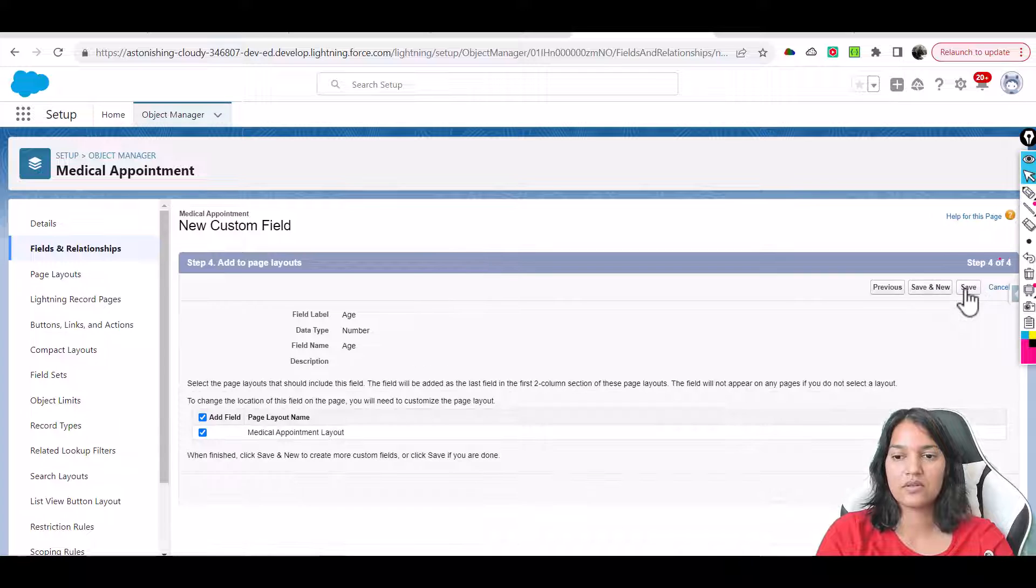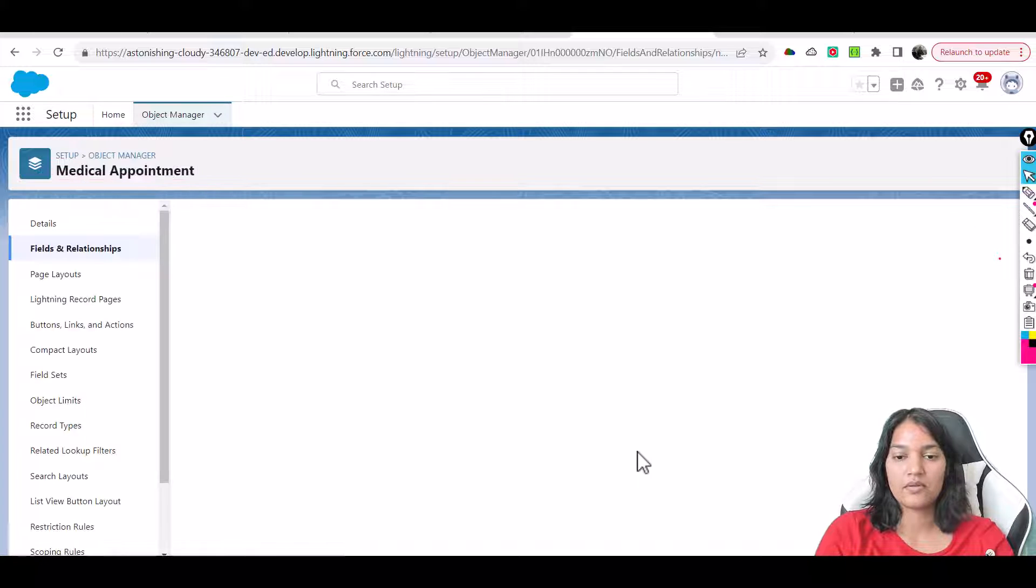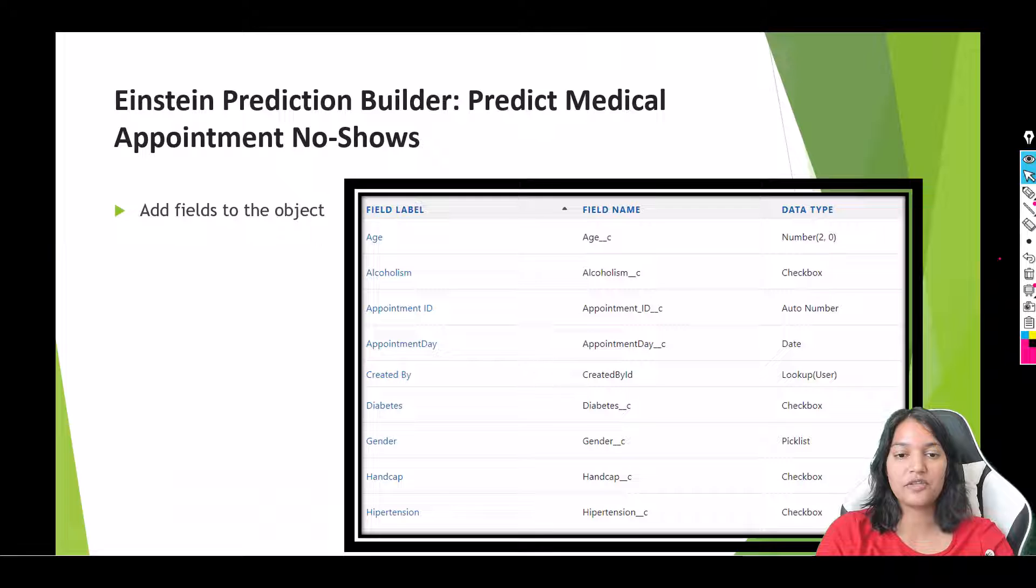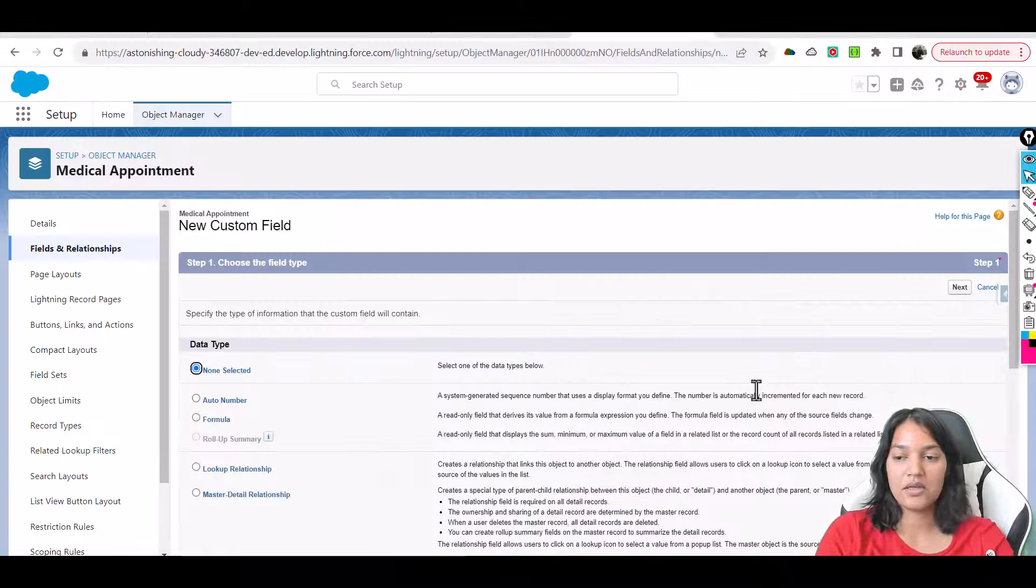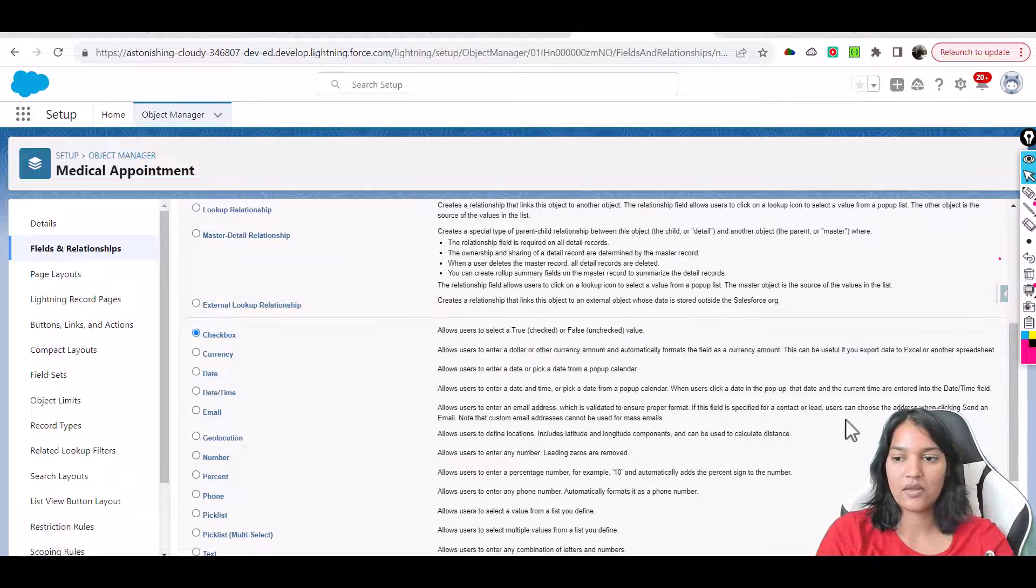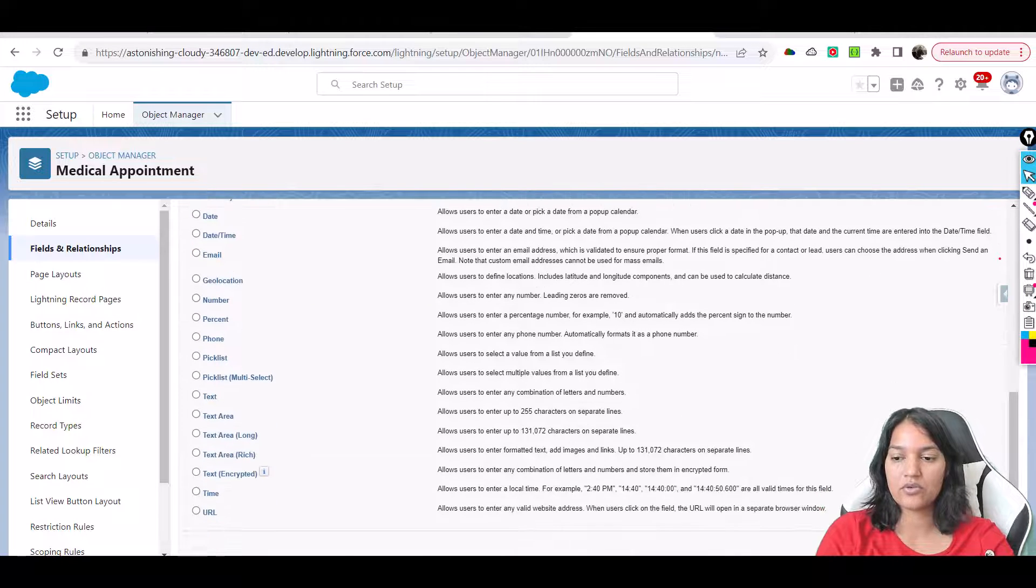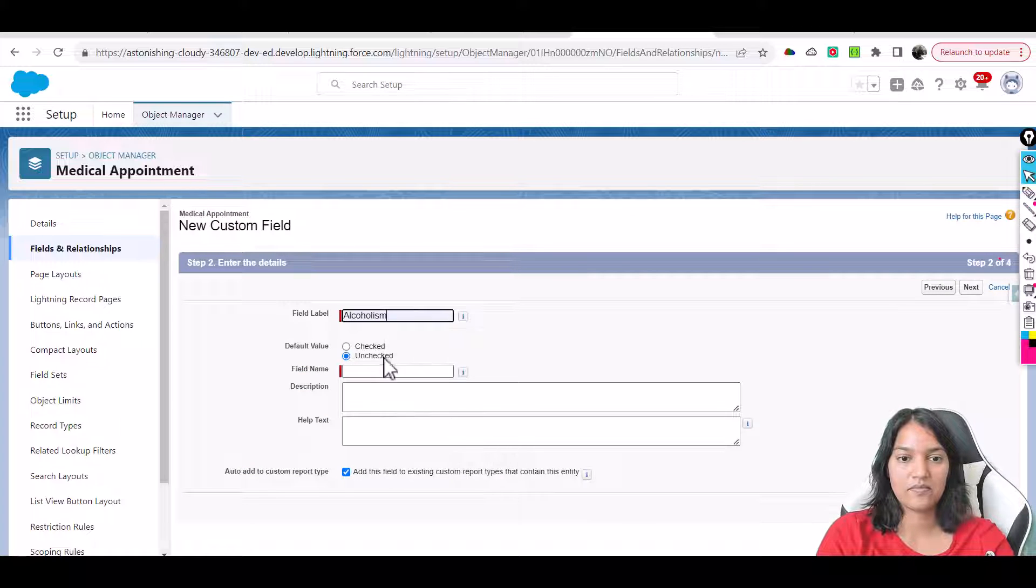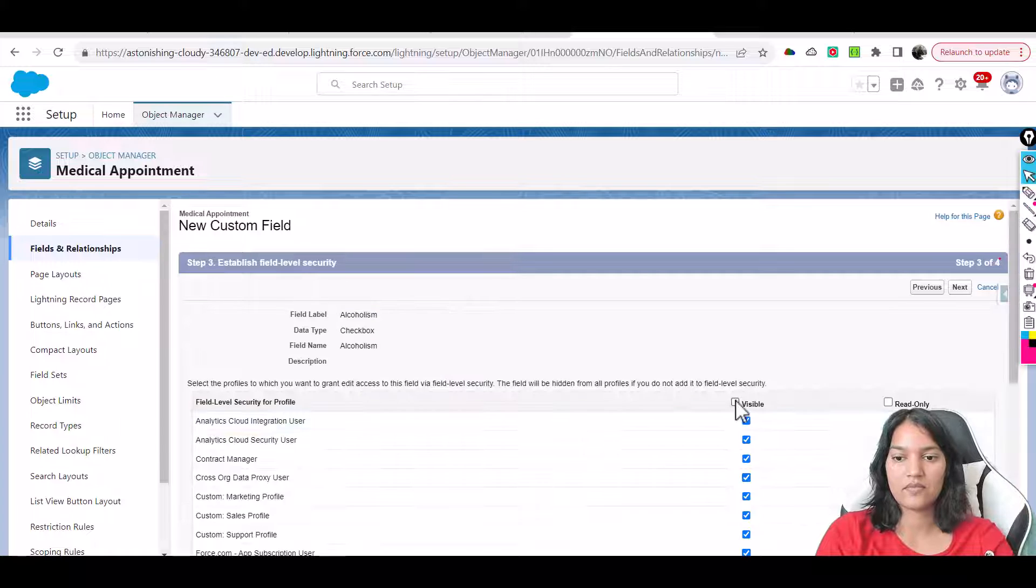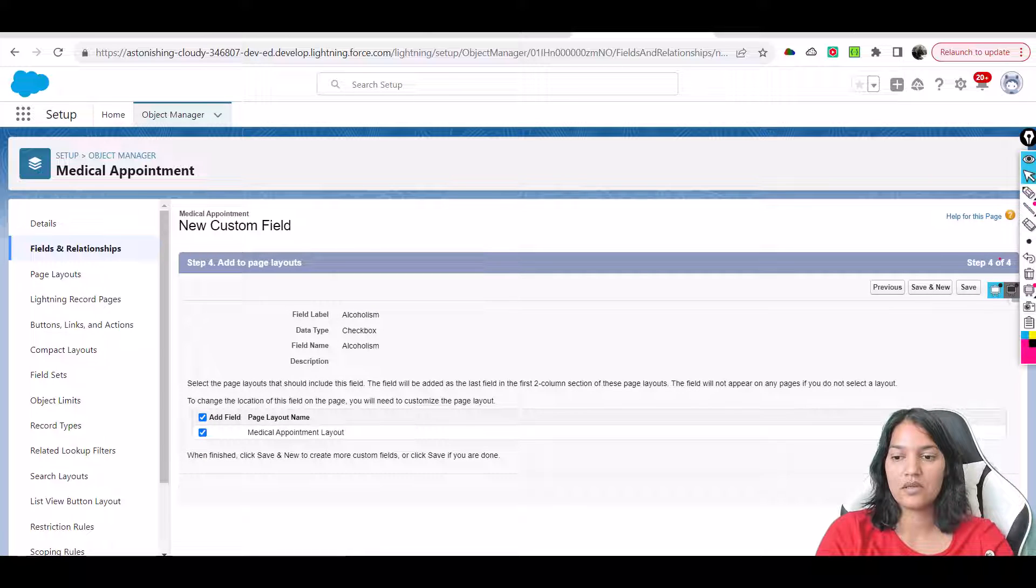Then the other field that we will add is Alcoholism. It's a checkbox. So we'll go back again, select checkbox, scroll, next, and then next. Visible to all, next, save and new.